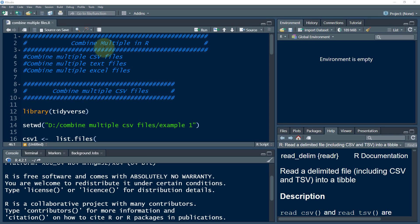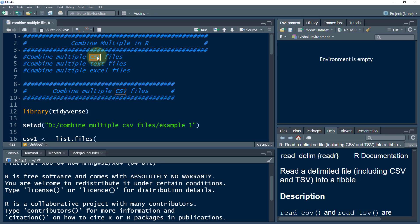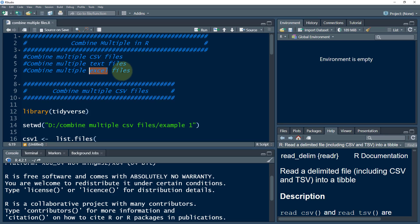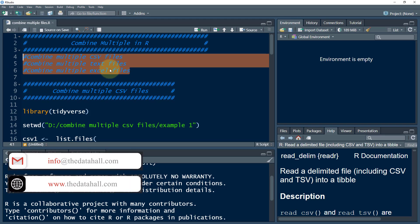Welcome to the Data Hall YouTube channel. In today's video, we are going to talk about how to combine multiple files in R. Let's say you're working with stock returns of multiple firms, and they come in different CSV files, tab-delimited text files, or multiple Excel files, and you'd like to combine them to perform certain analysis. We are going to discuss all three different formats.